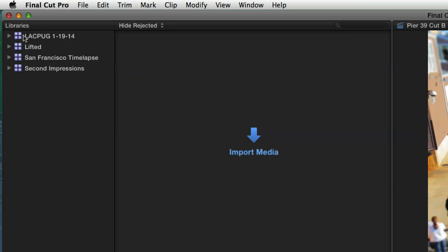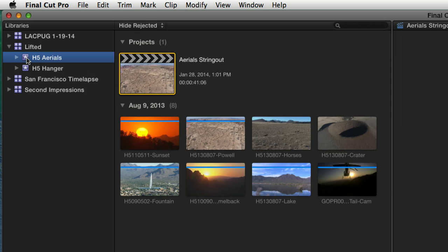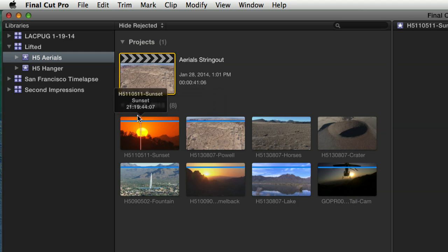Zooming up to the upper corner of the interface: you have libraries, and within libraries you have what are called events. Events are like folders for containing your media. Inside events you have projects — your actual cut-for-cut work, your timeline — and then all your individual clips.